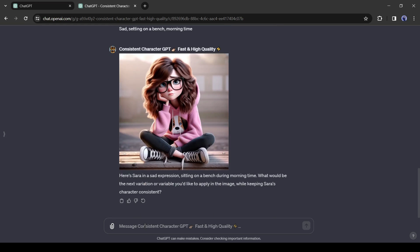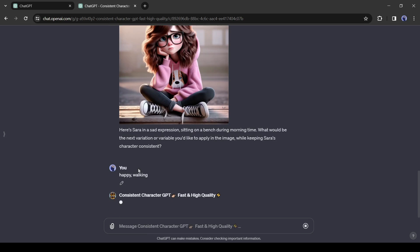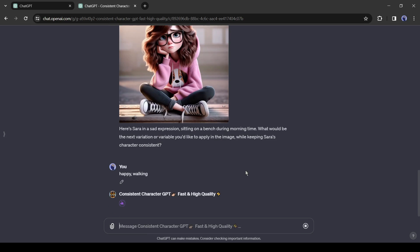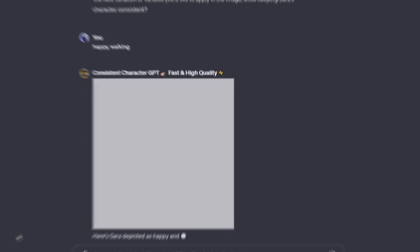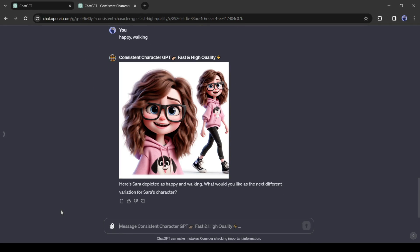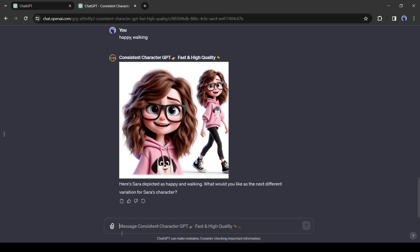Alright, let's try another one. This time I will go with Happy, Walking. And here is our result. There are two images, one is a close-up and the next is a full-body. We can easily edit it and use it in our project.